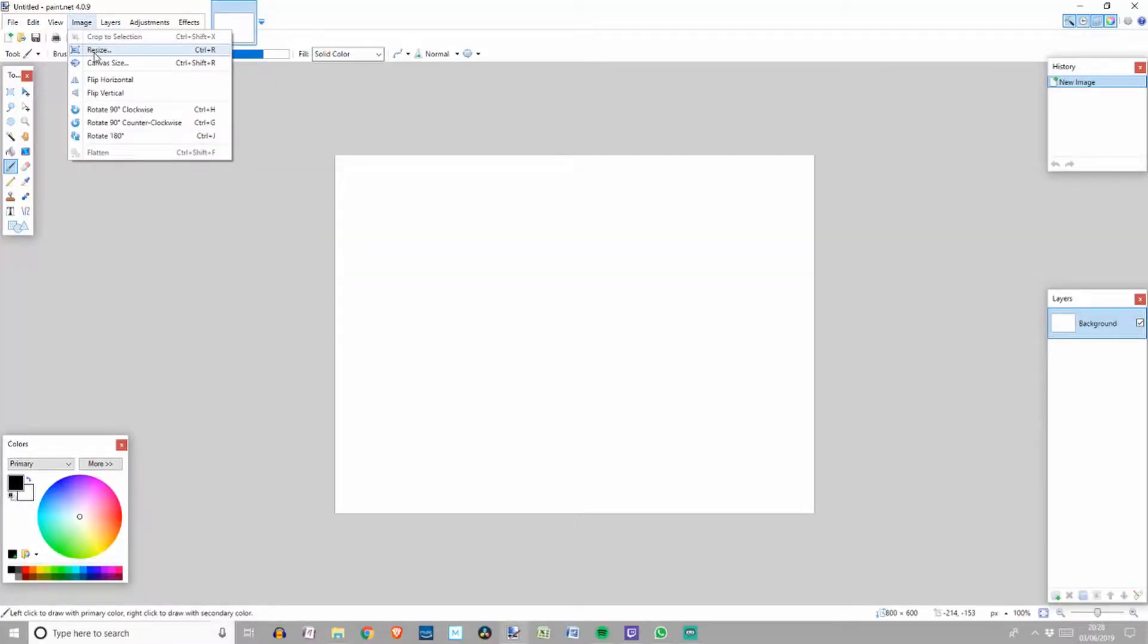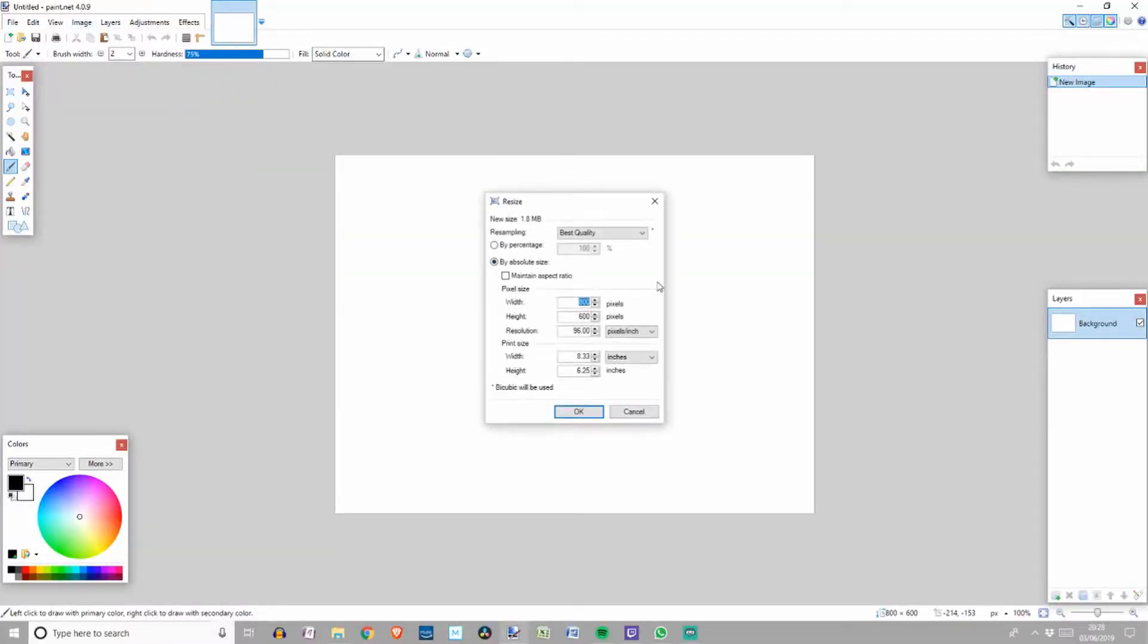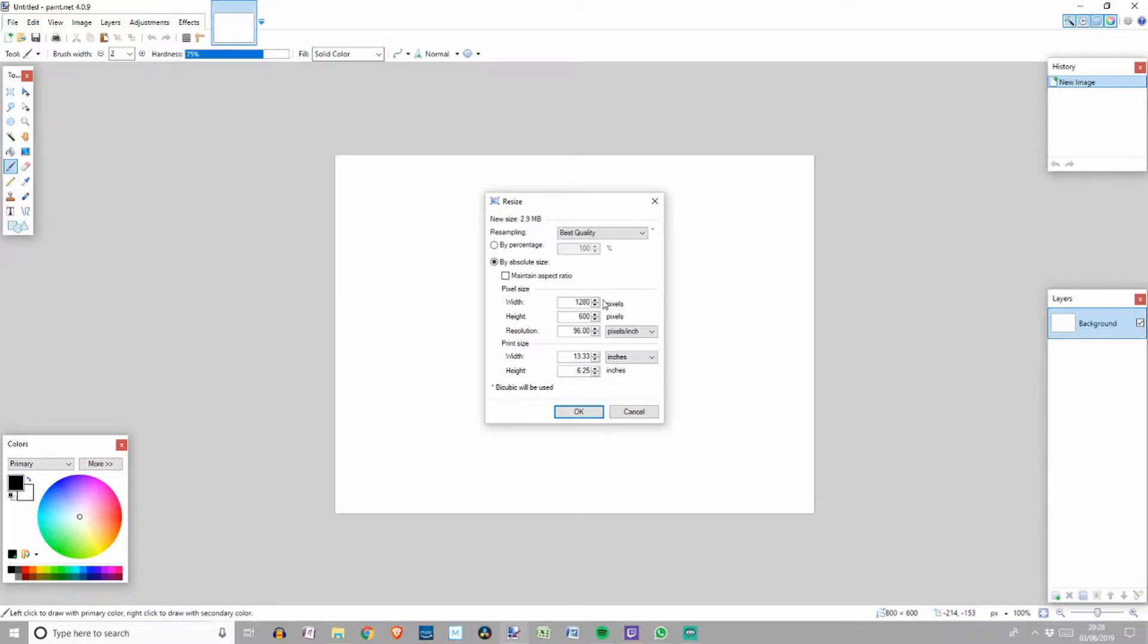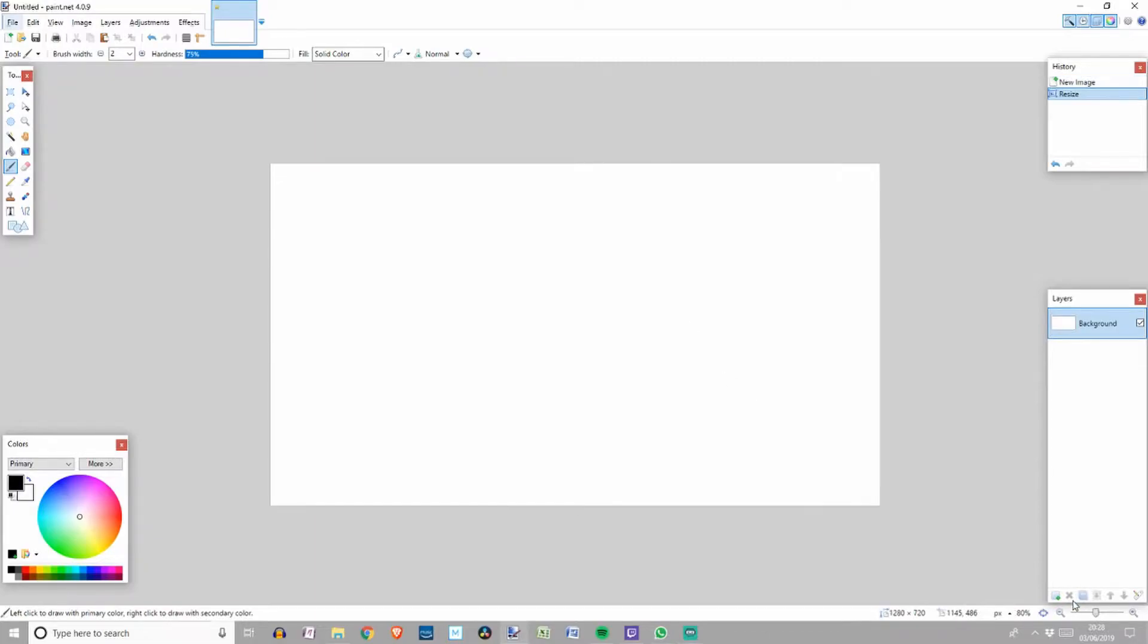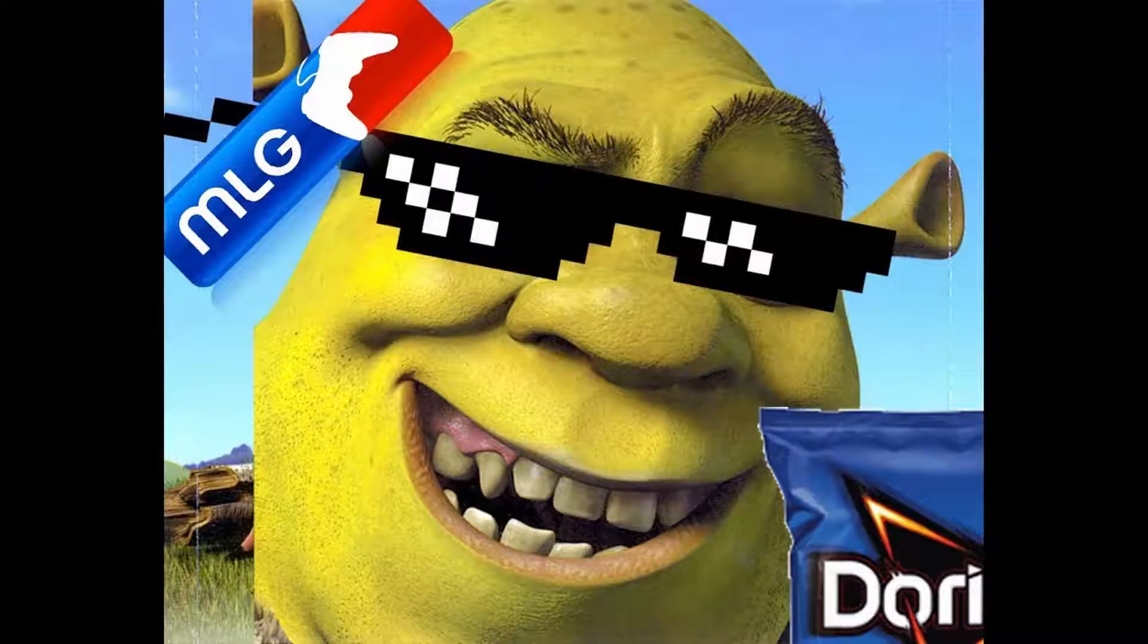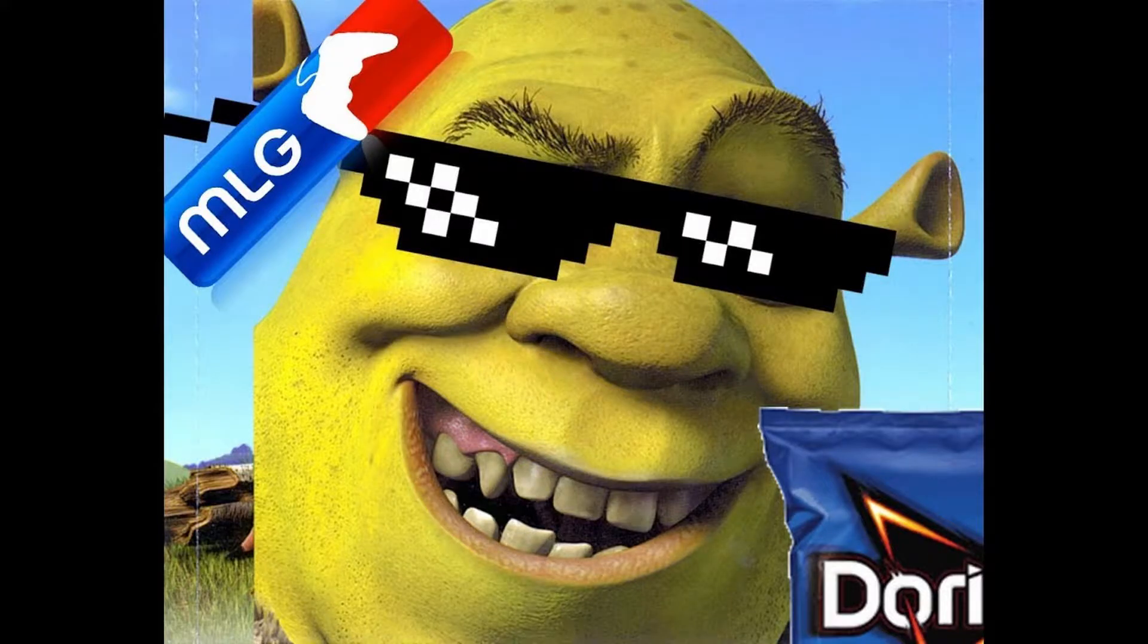First, you'll need to set up the correct high resolution size for a YouTube thumbnail which is 1280 by 720 pixels. Do that by selecting image, resize and changing the pixels and click OK. Then you'll need to create some layers. Just like Shrek, good thumbnails are like onions and have layers.